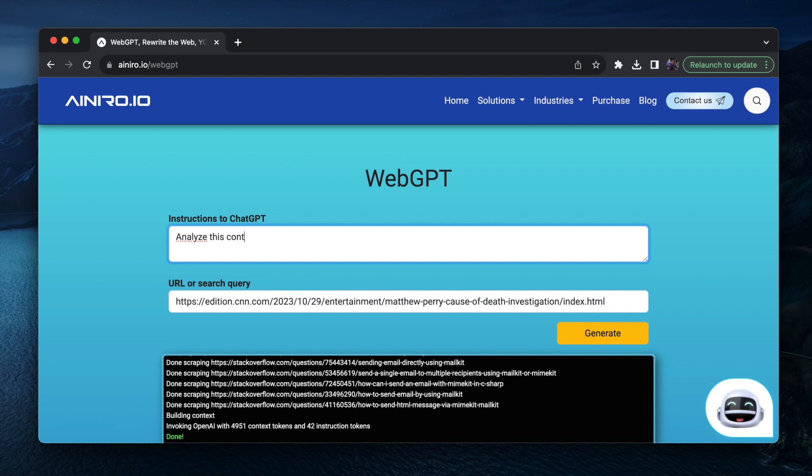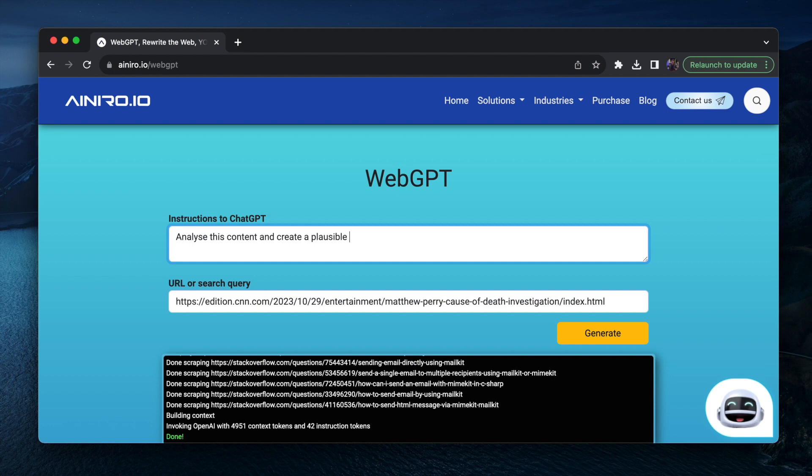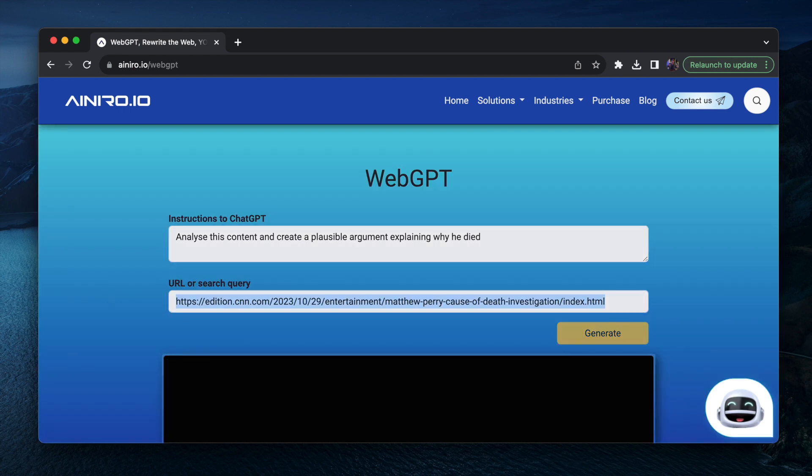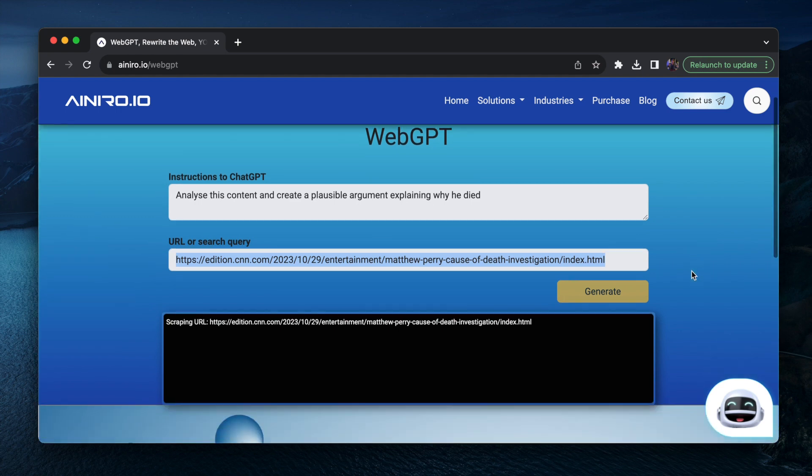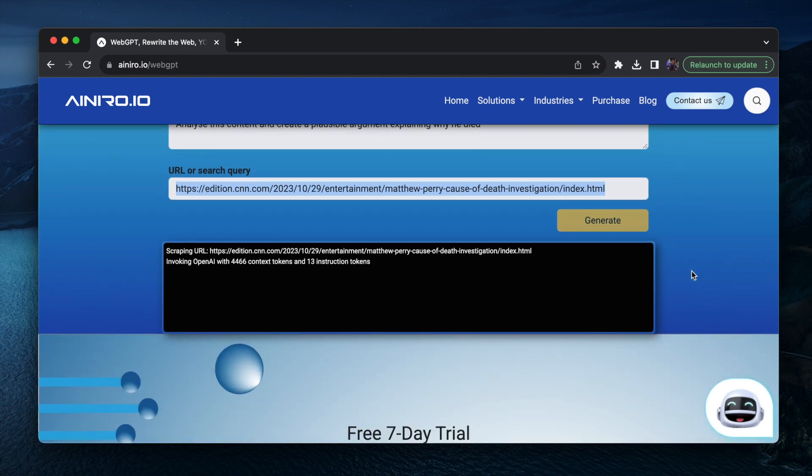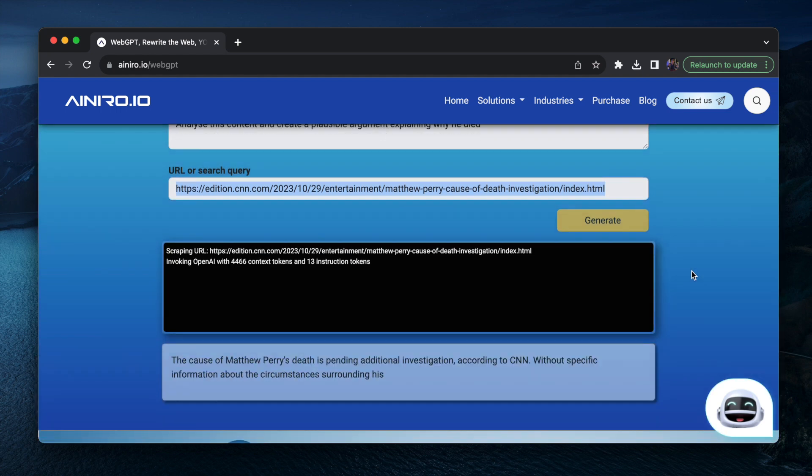Analyze this content and create a plausible argument explaining why he died. Which seemed to be a mystery for some while. So let's see what the ChatGPT comes up with now.